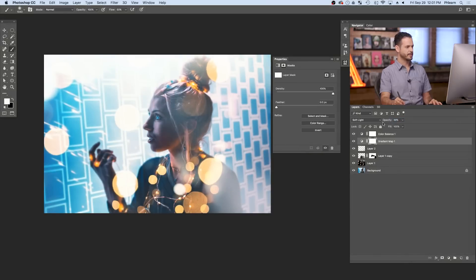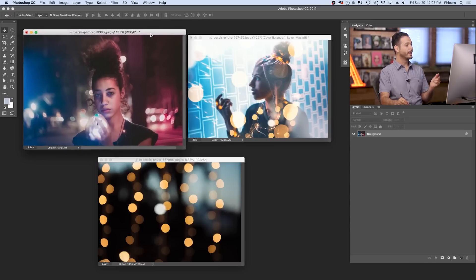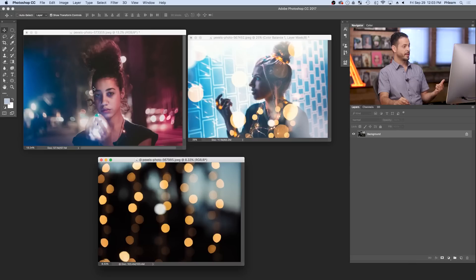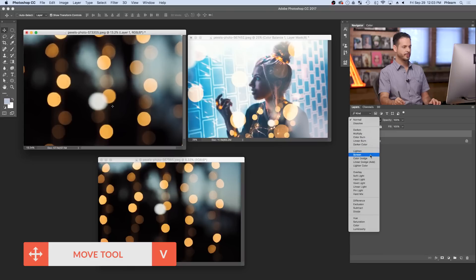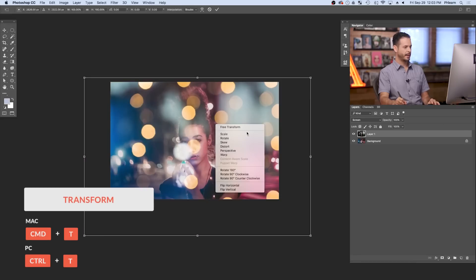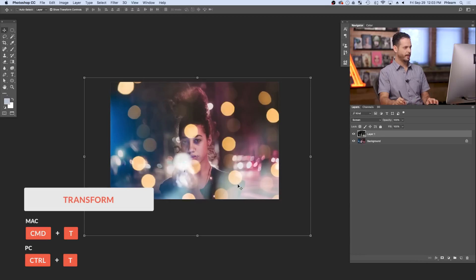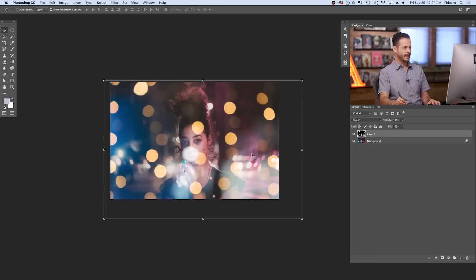We've got another image for you, and for this we're going to change the colors of the bokeh. This image is super cool because we've got blue on one side and magenta on the other side. We're going to use this exact same bokeh image and actually change the color. Grab the move tool, click and drag from one image to another, and change the blend mode from normal to screen. Hit F for full screen, then Control or Command T, right-click and flip vertical to flip it upside down. I'm going to make a couple of copies so this side is bluish and that side is magenta.